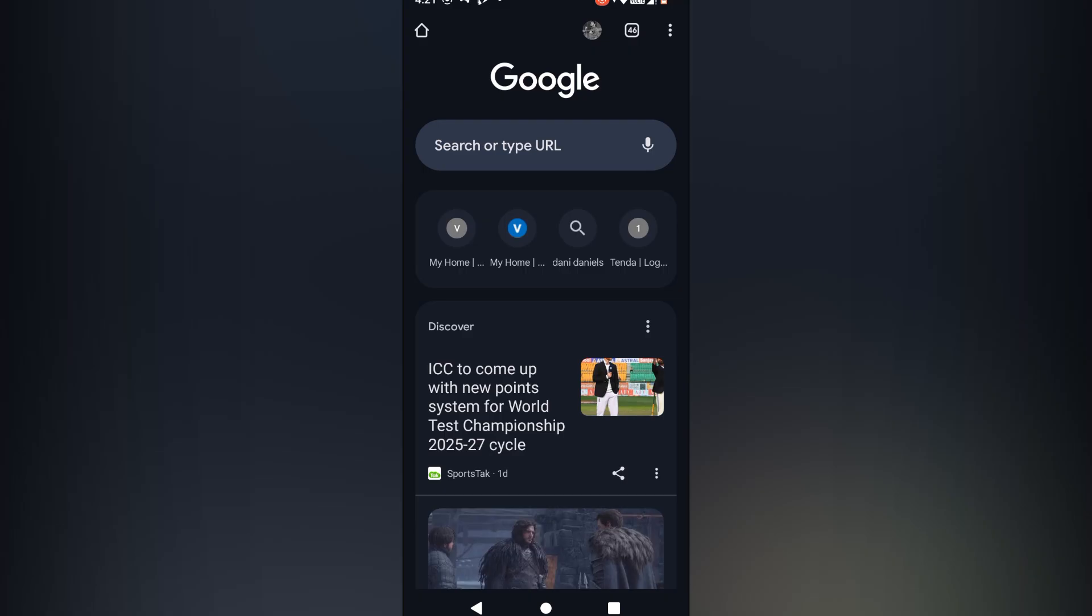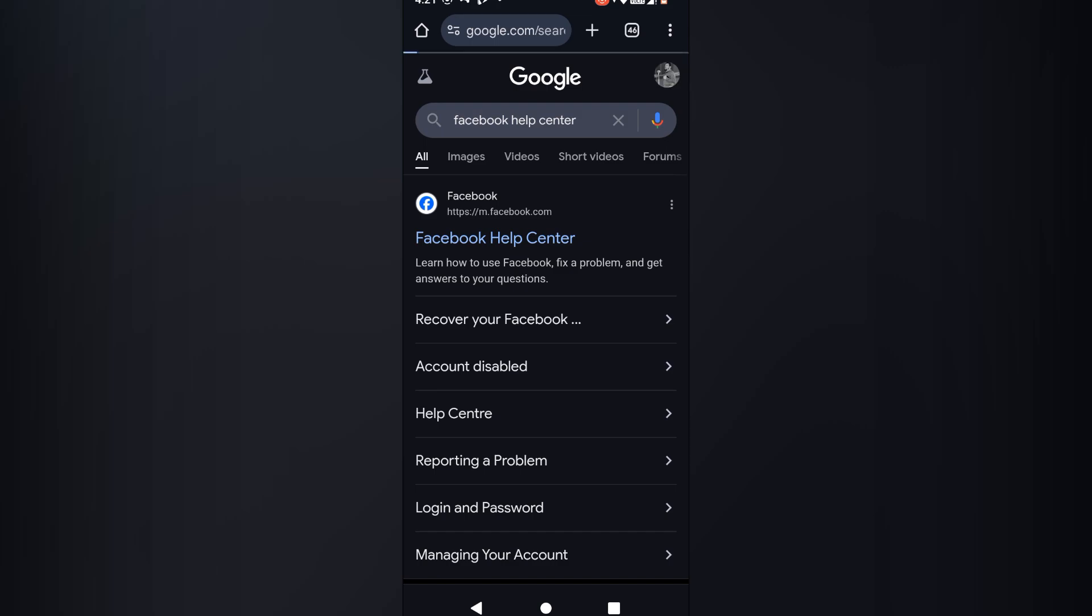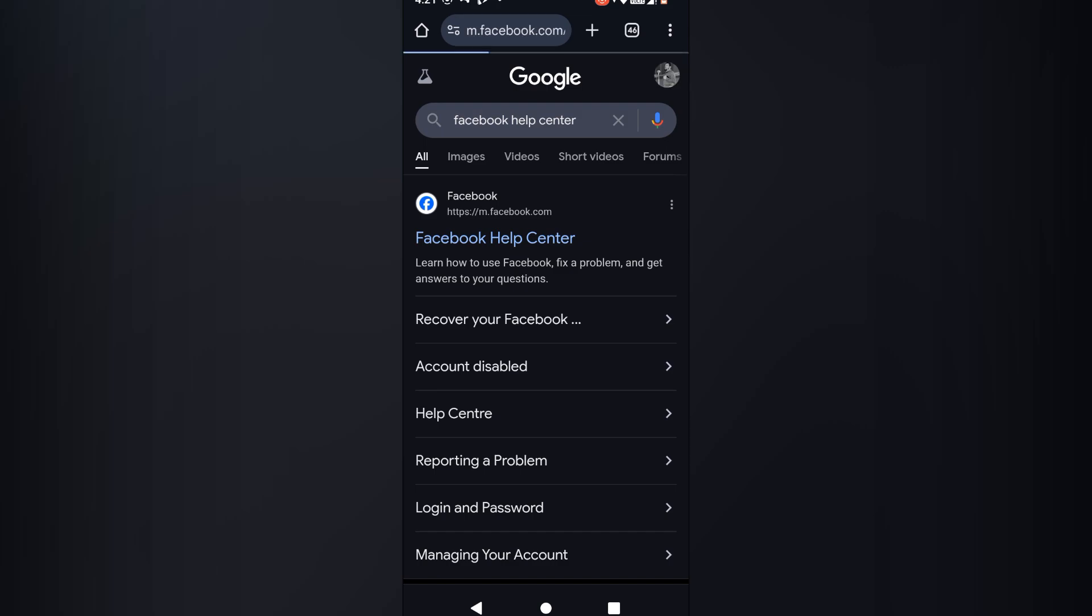First open Google Chrome and search for the Facebook help center. Then open it.